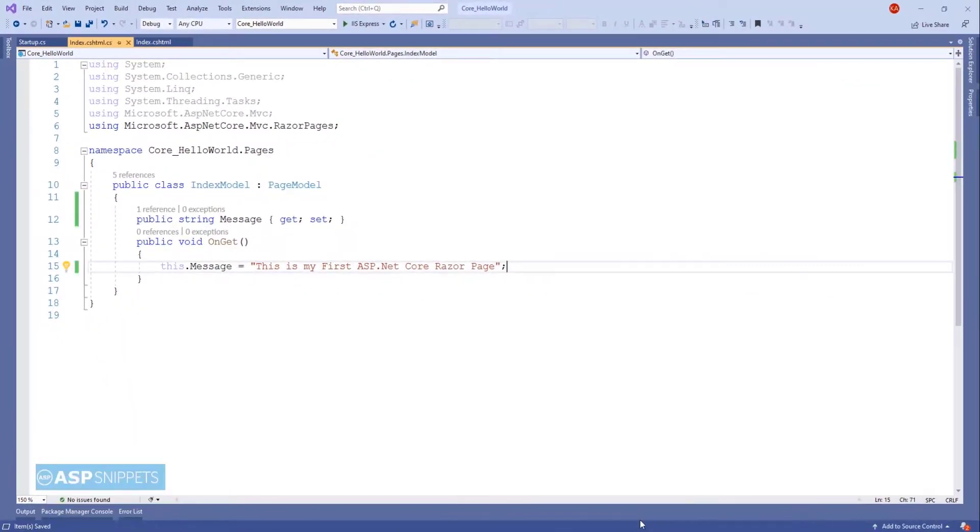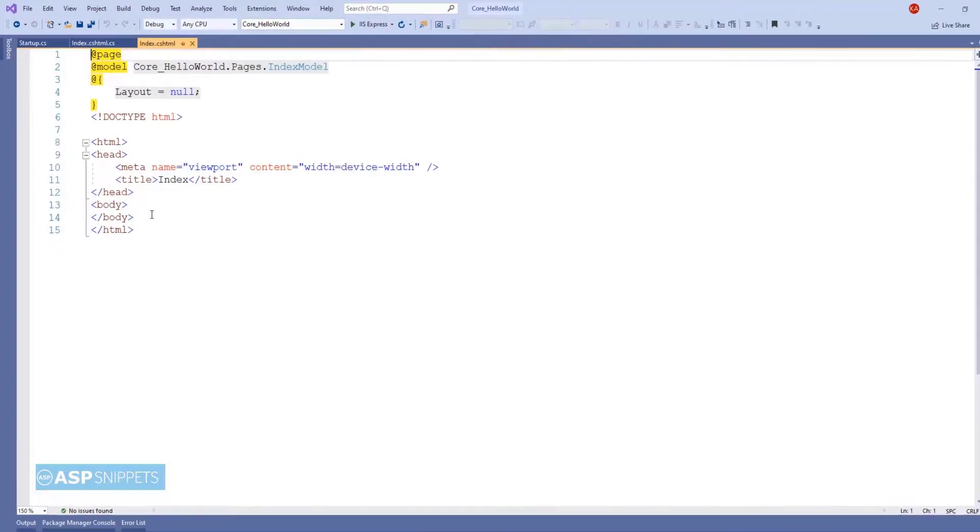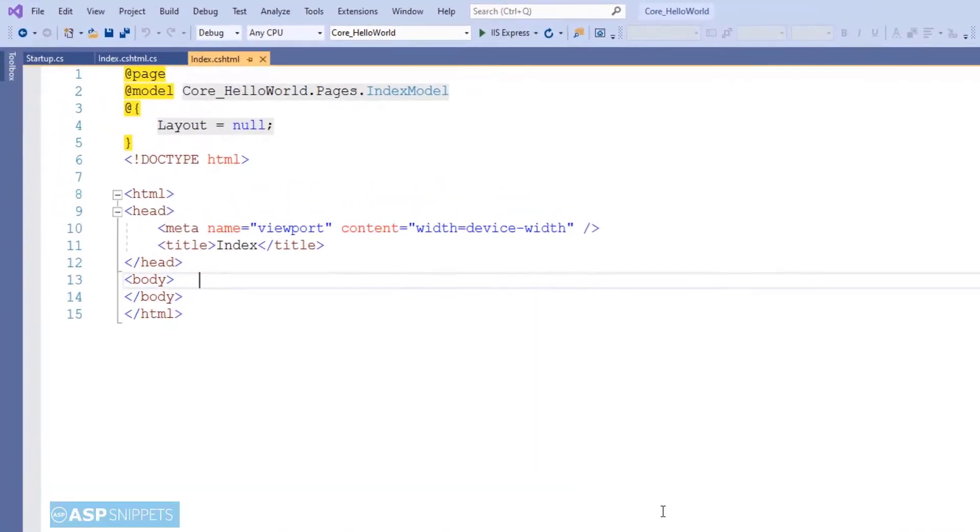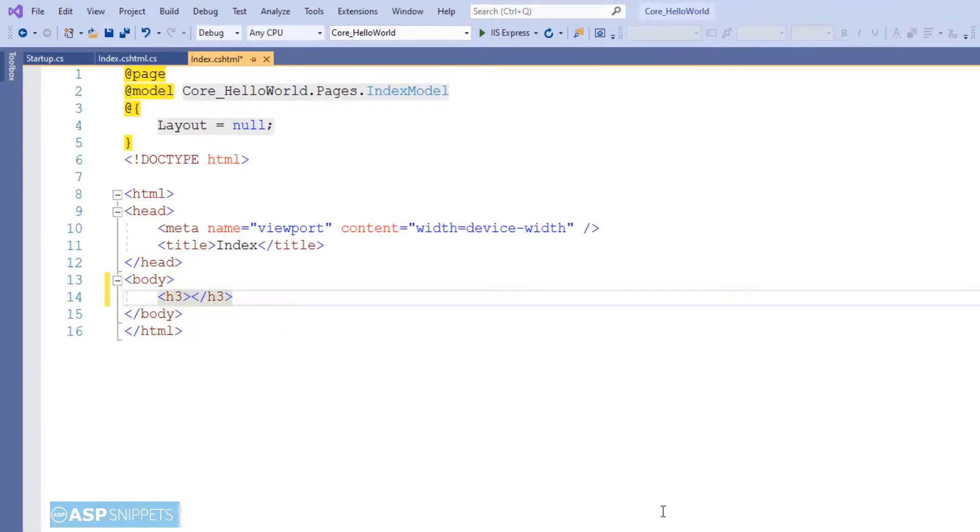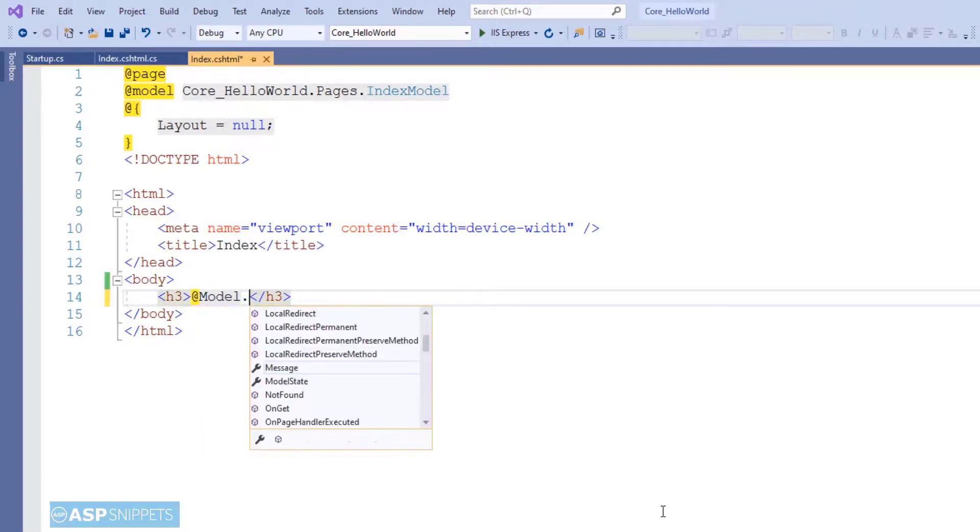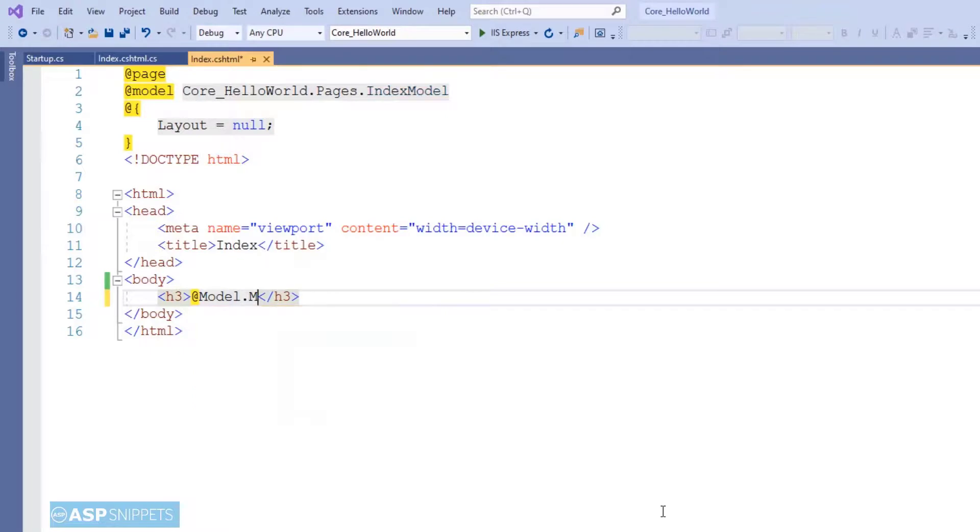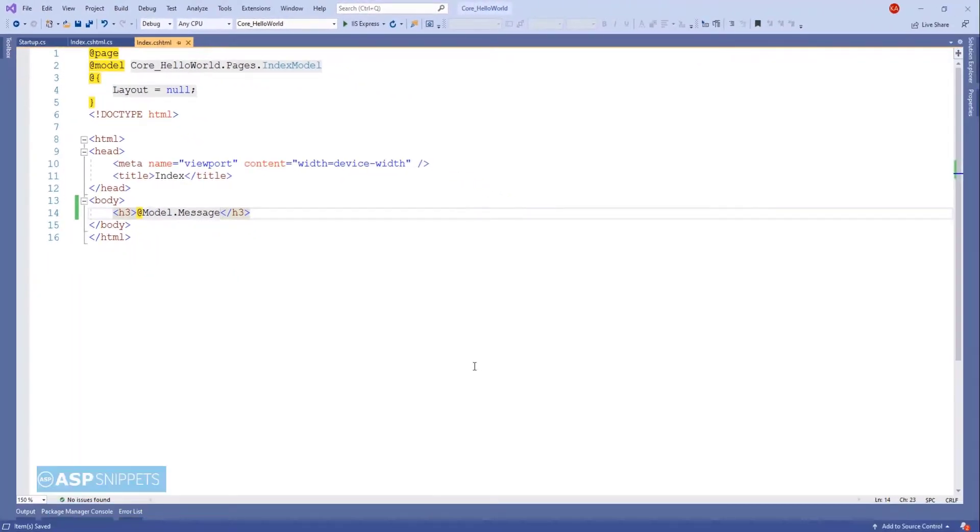We are done in the index model class. Let's move to the Razor page. The message which we have set inside the OnGet method we will be displaying here. Inside the headline tag I am displaying the message property, and similar to MVC I am making use of model object. This completes the programming part. Let's run the project and see it in action.